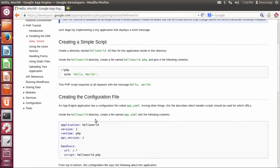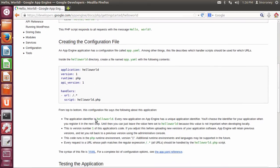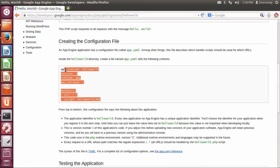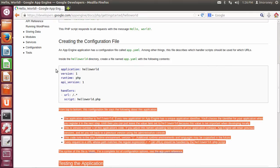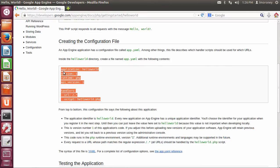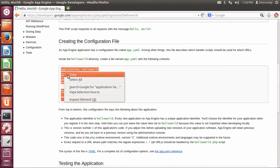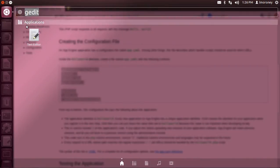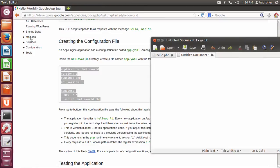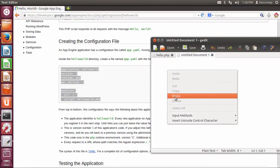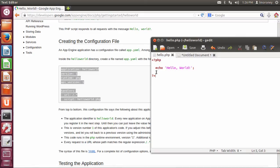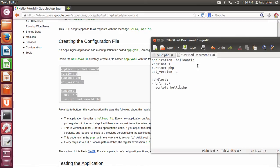Now, the next thing I need is a configuration file called app.yaml. So what I'm just going to do, just to keep it simple, is to copy what was on the web page. Now, notice that the script is helloworld.php, but the one I created, I called something else. I called it hello.php. So if you are going to cut and paste, just make sure that you match this to the actual script name that you had created.